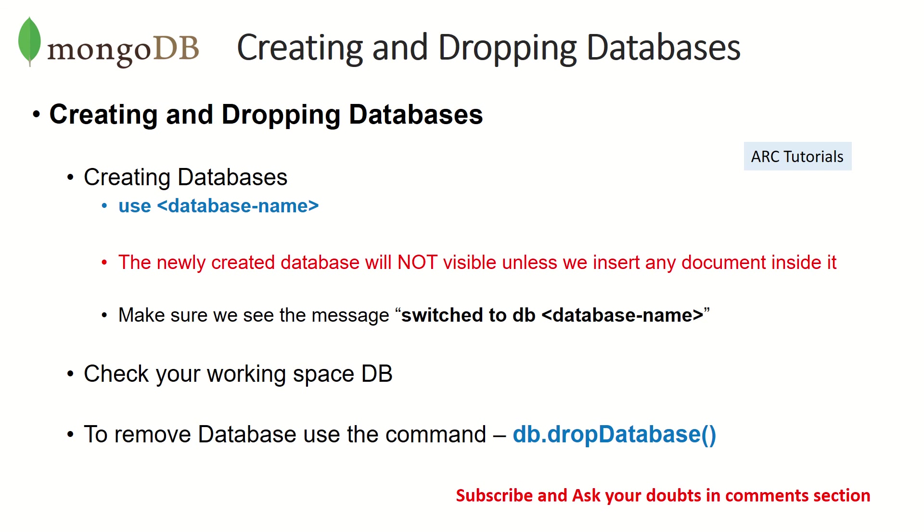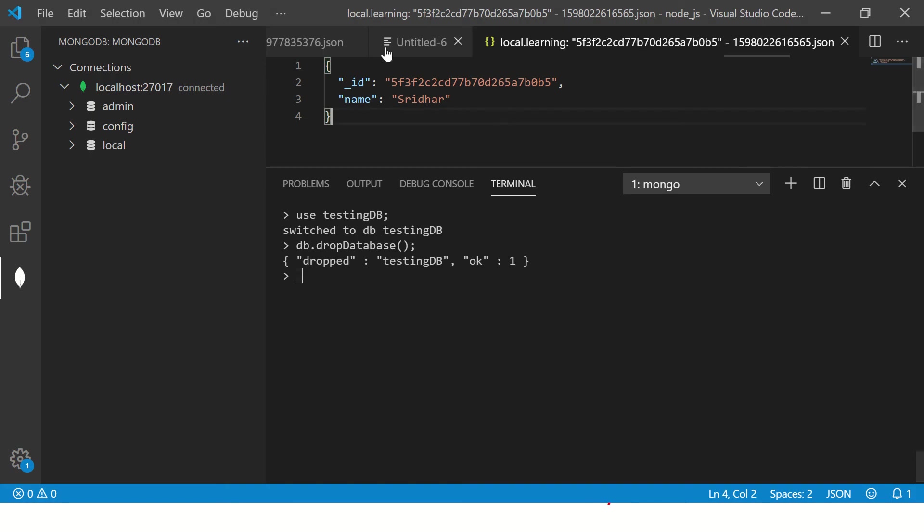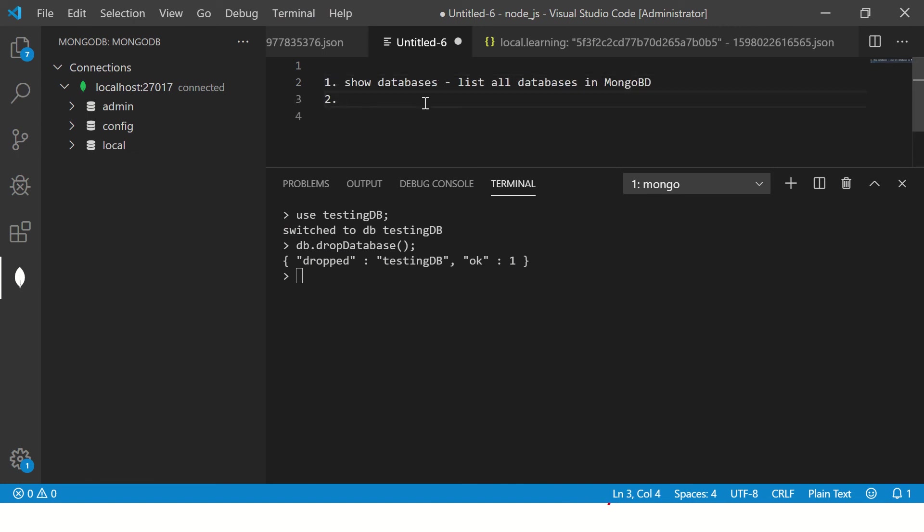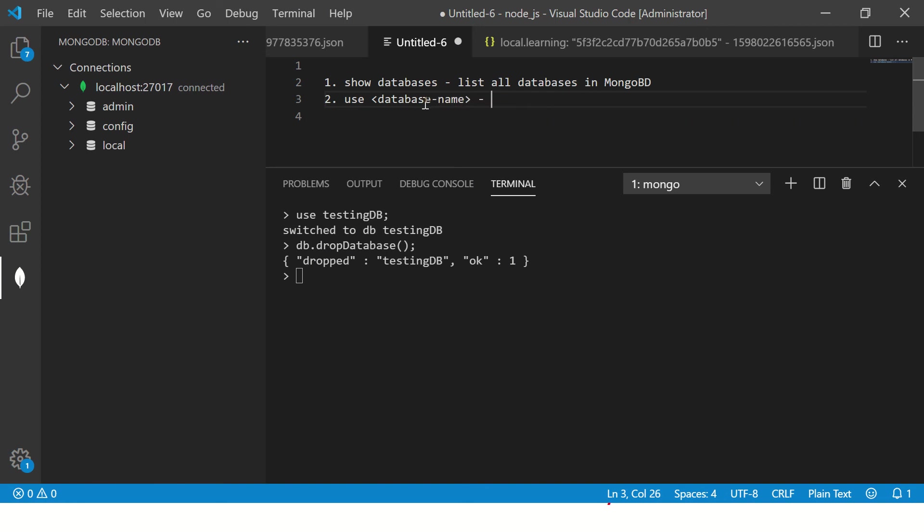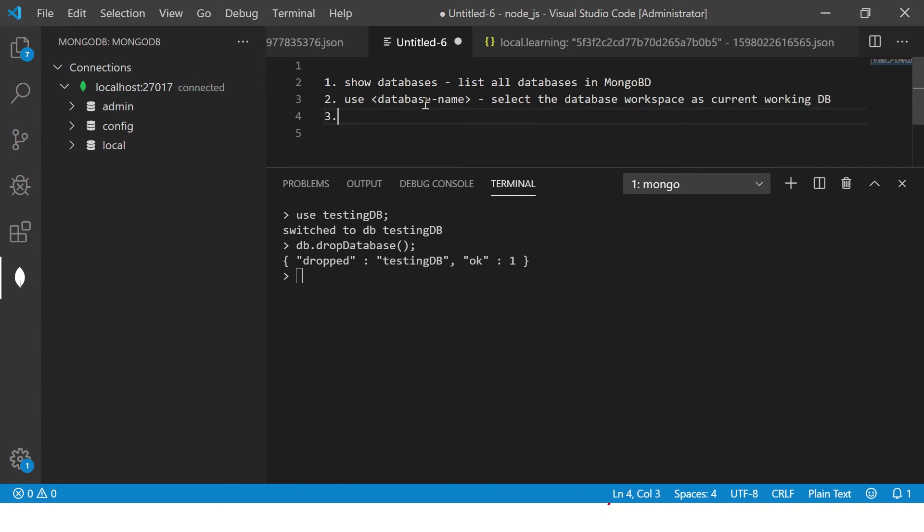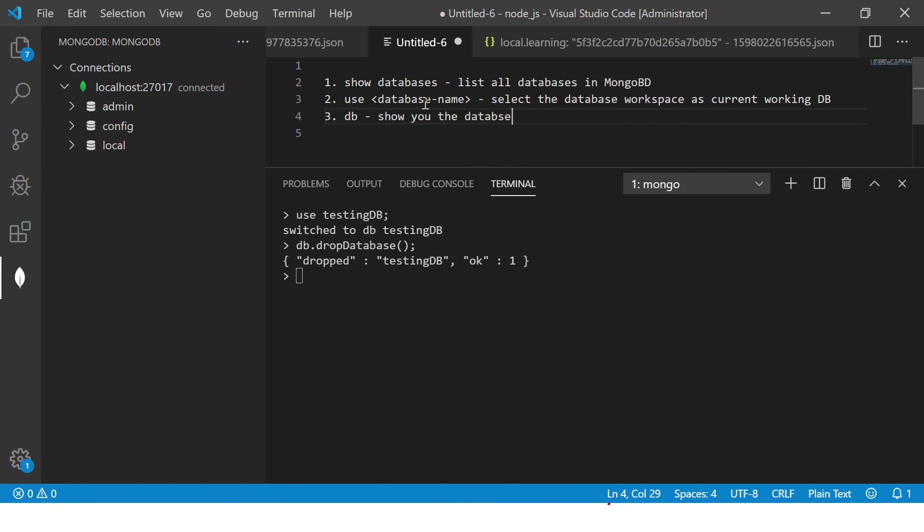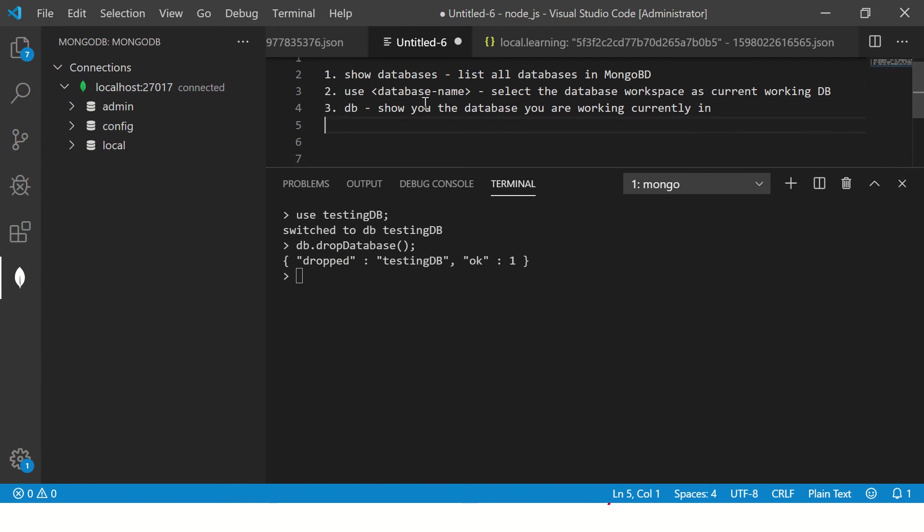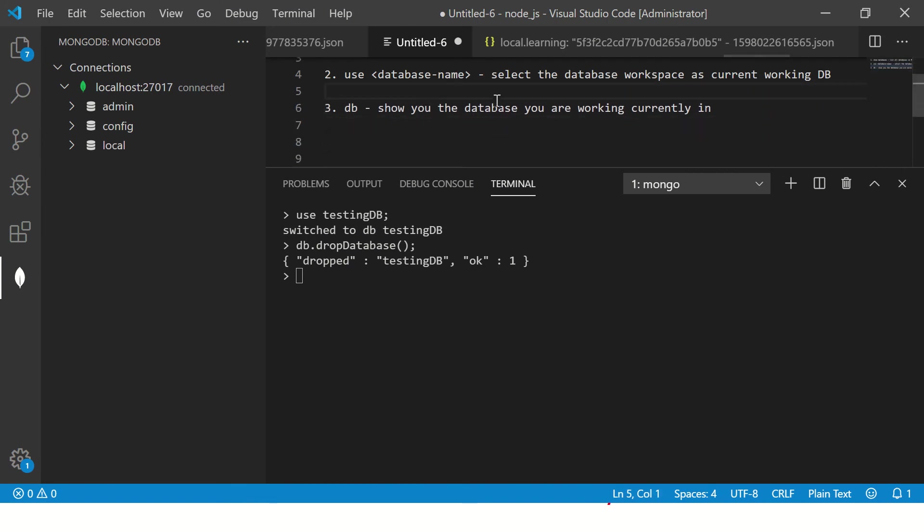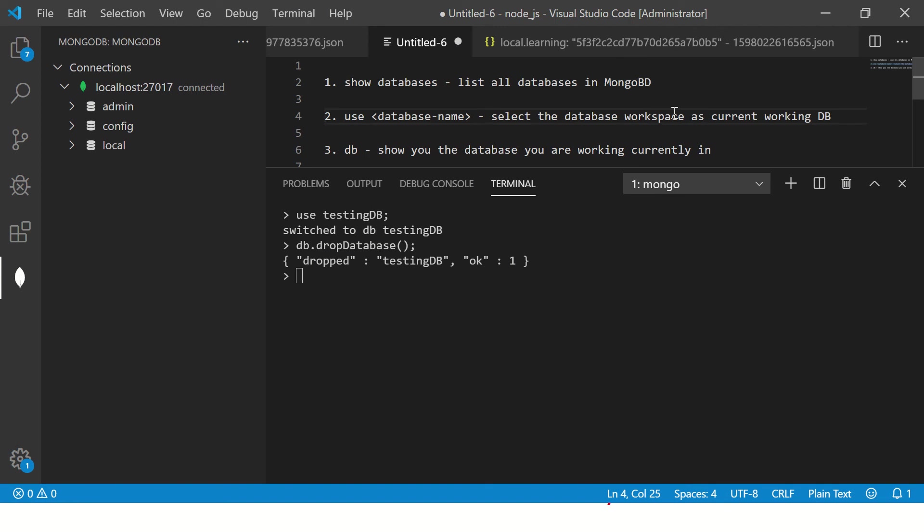So the commands that we saw today are pretty simple and straightforward. We have seen today first show databases. This will list down, list all databases in MongoDB. That's number one. Number two, we have when you type use database name, it will select the database workspace as current working DB. Third, we have seen when you type DB command, it will show you the database you are working currently in.